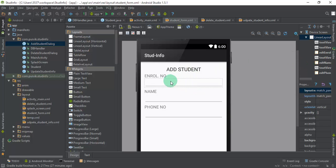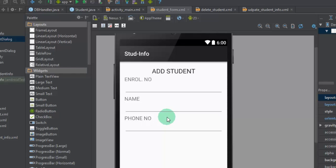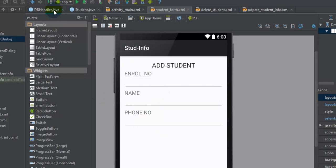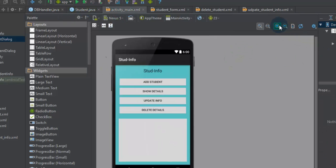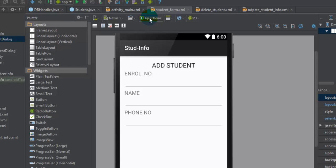This is the student form I have designed to take information from the user: enrollment number, name of the student, and phone number. This data will be passed to the DBHandler class. For the main activity I have defined four buttons: Add Student opens this form as a dialog where the user inputs information, and on clicking Submit the data is passed back to the DBHandler class. I have used the alert dialog fragment concept here, but you can also use a separate activity with a dialog theme set in the manifest file.